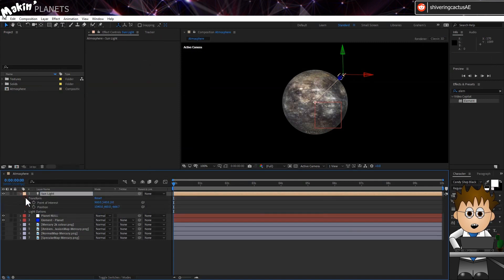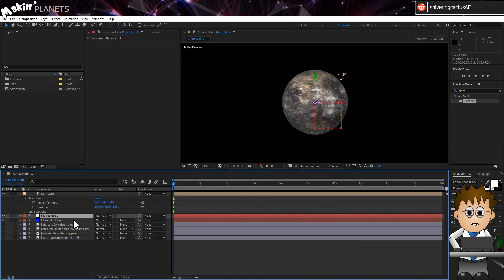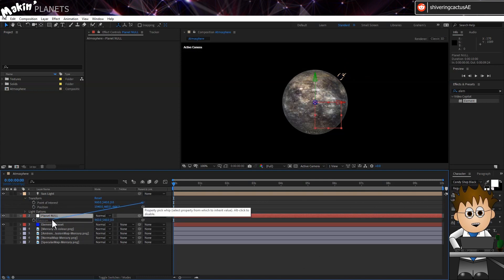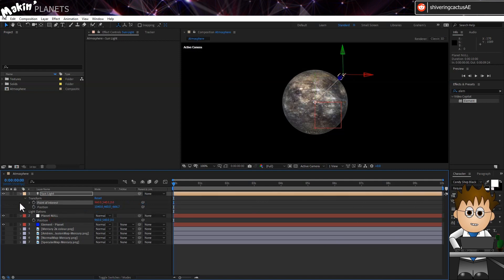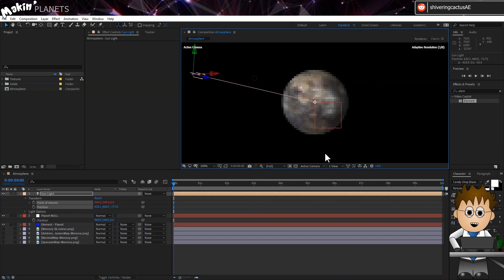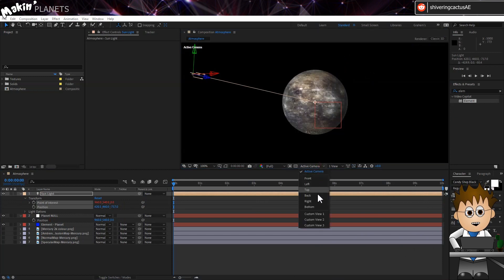And now, select our Planet Null layer and hit P to expose the 3D position. And using the light's point of interest pickwhip, select the Null's position properties. So now, wherever we position our Sun, it will always point to the planet.